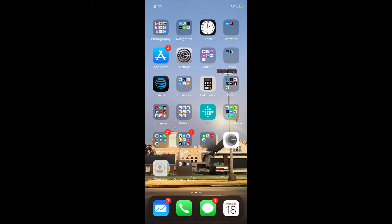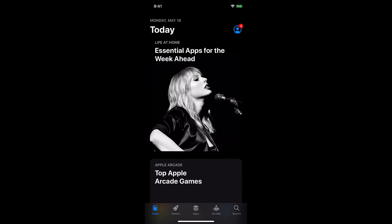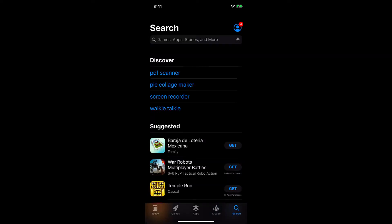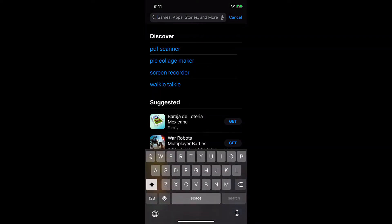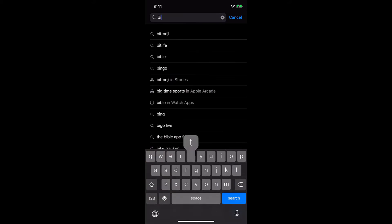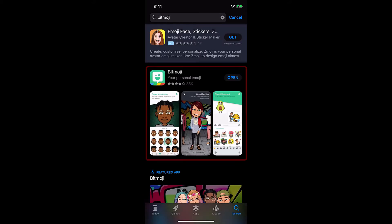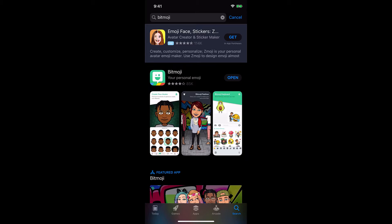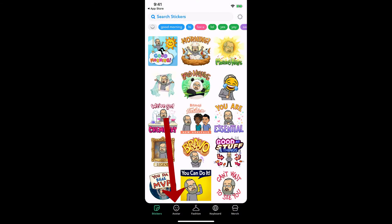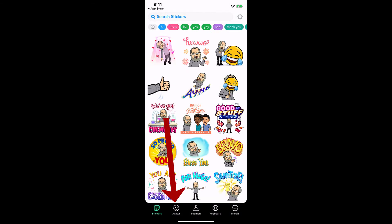To get it, go to the App Store and search for Bitmoji - type in B-I-T, click on emoji, and there it is. It's a green emoji. I've already downloaded it so it wants me to open it. Once you download it, hit open.